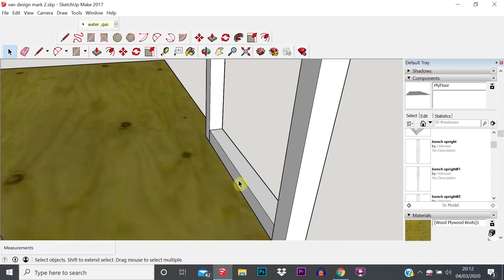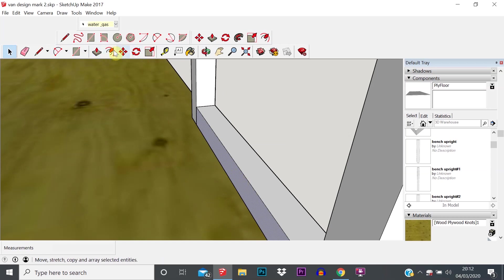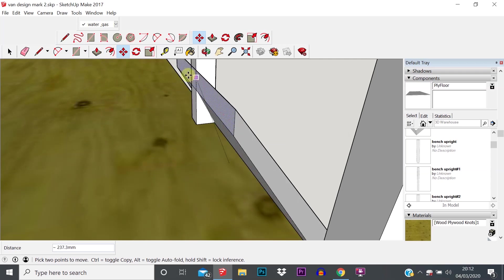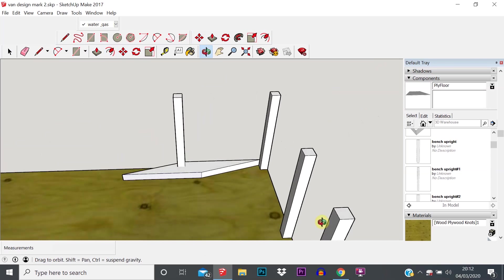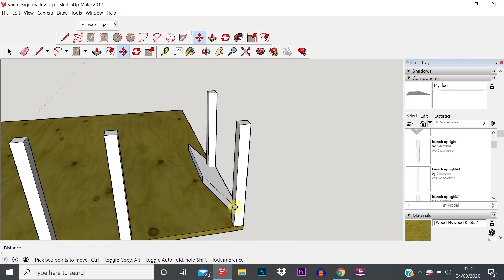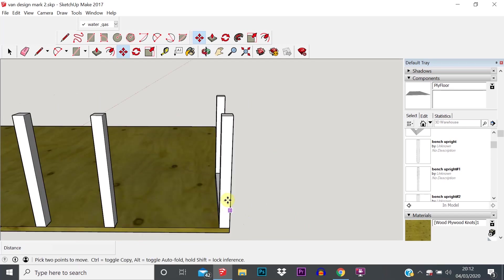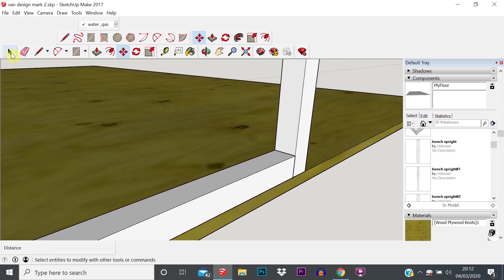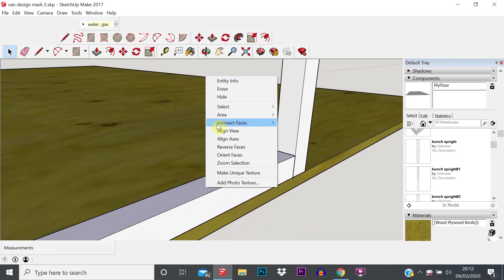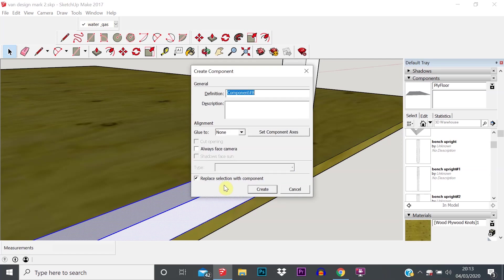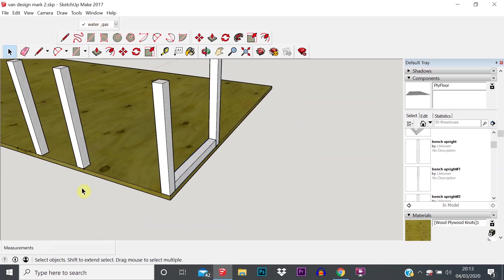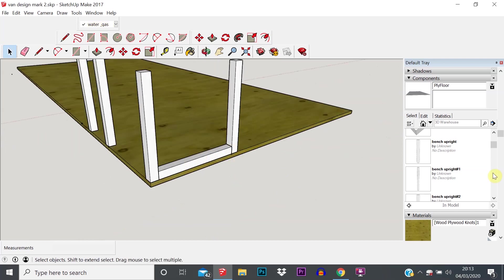Now what we need to do is convert that to a component, because at the moment that is just a series of faces and if we try to edit it, it deforms that shape. So Ctrl+Z to undo, right-click on one of the faces, select all connected, hit G to create a component. I'll call this 'side support', hit Enter. We've now created another component.